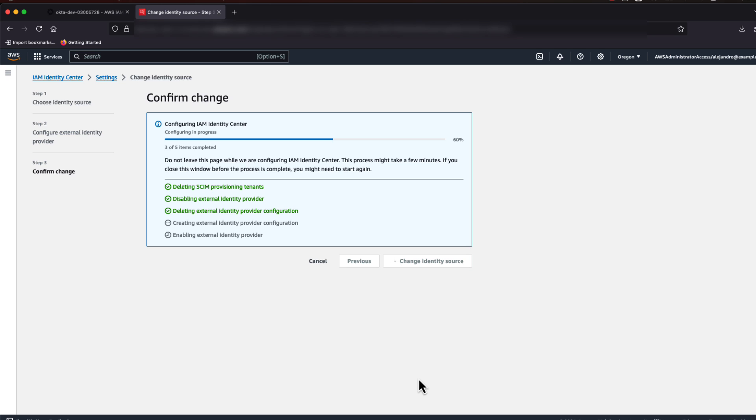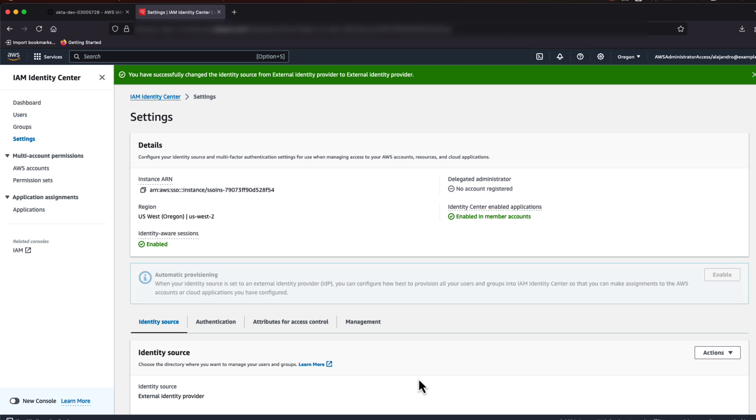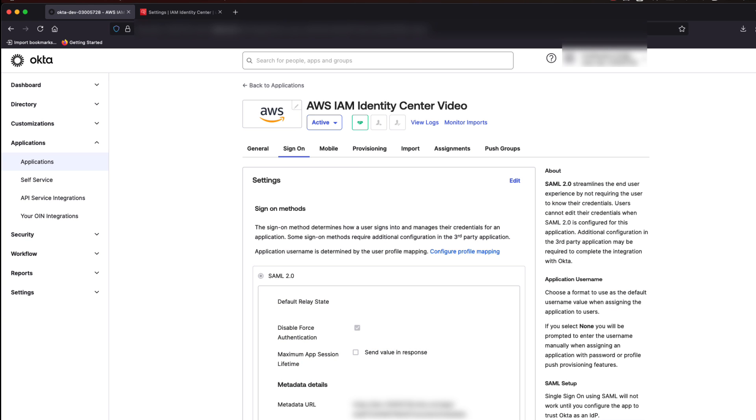Identity Center is now set up to accept SAML assertions from Okta, but we need to set up Okta to accept SAML requests from Identity Center.